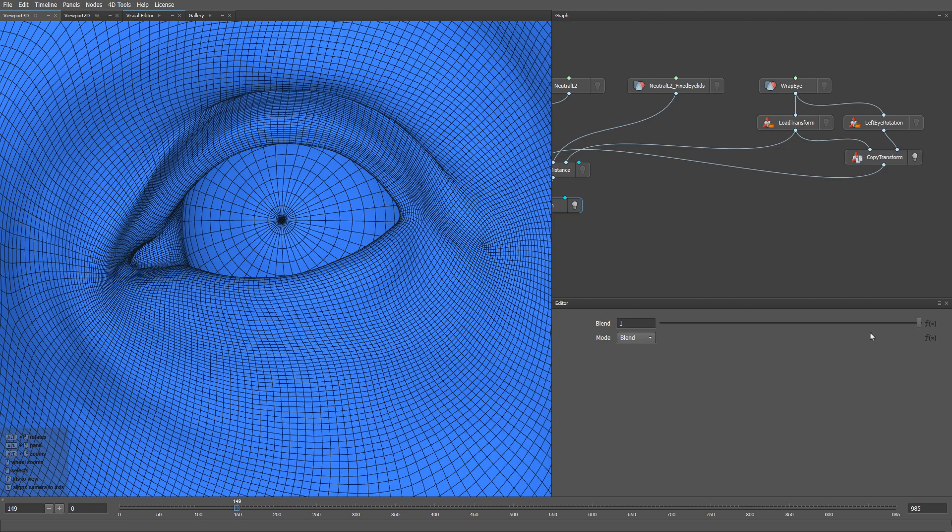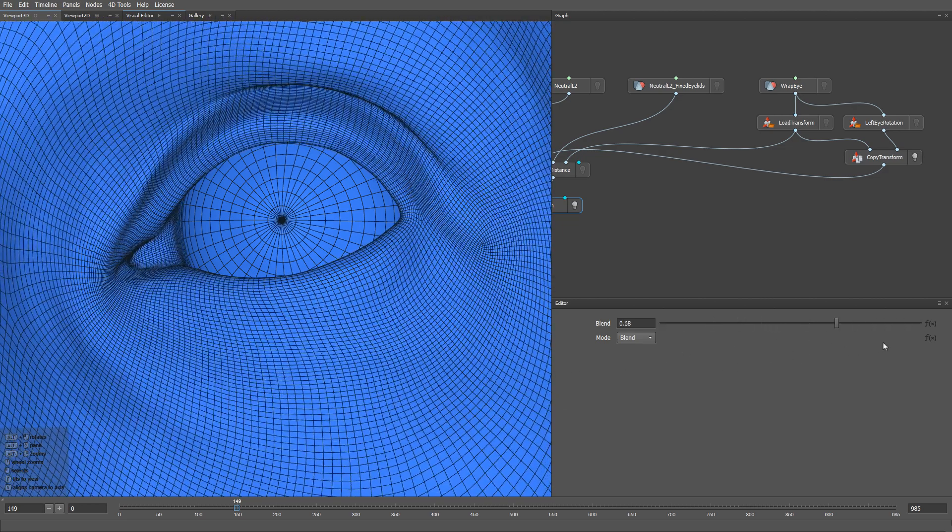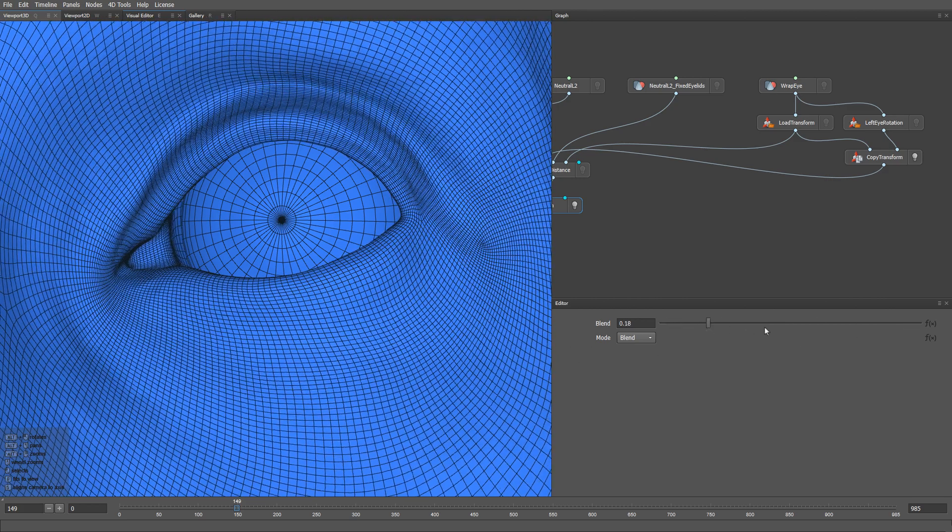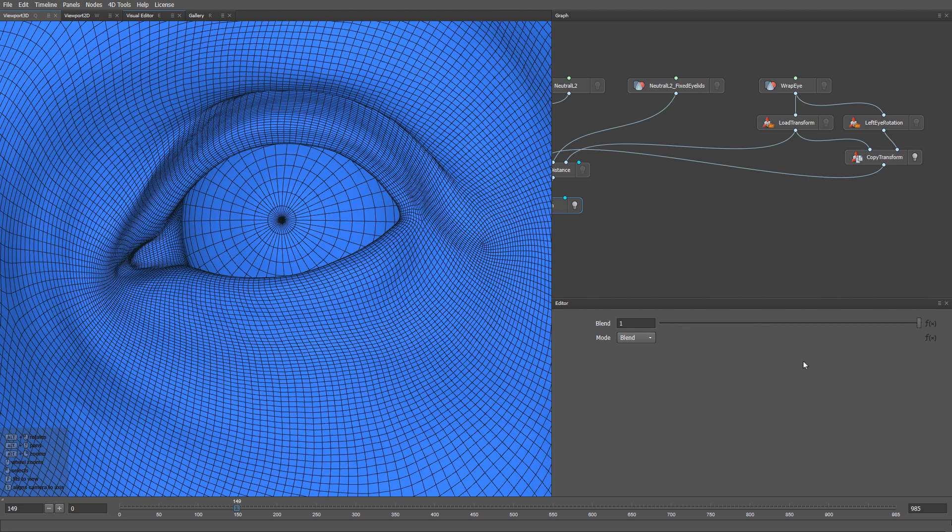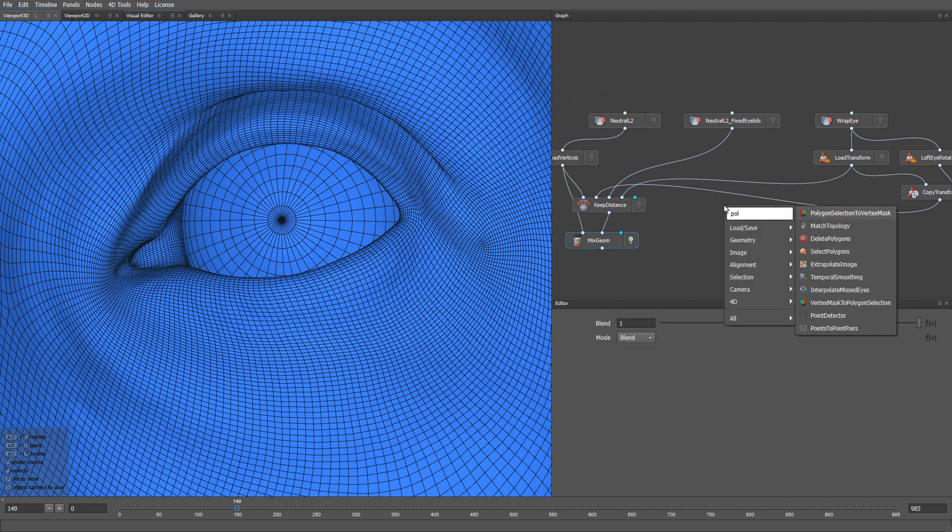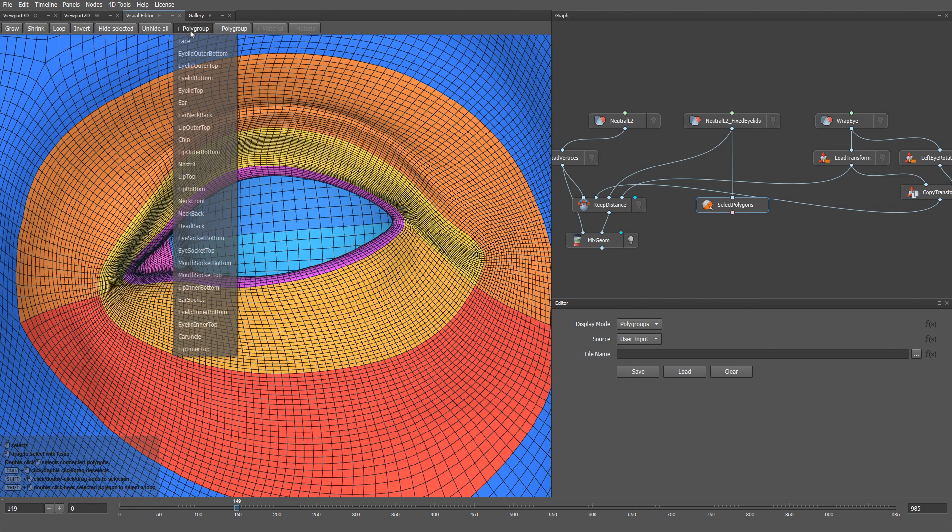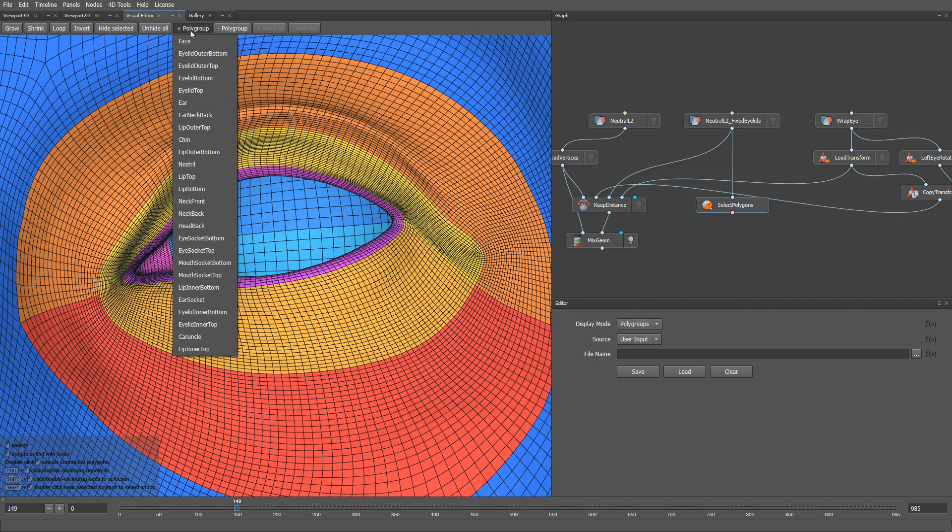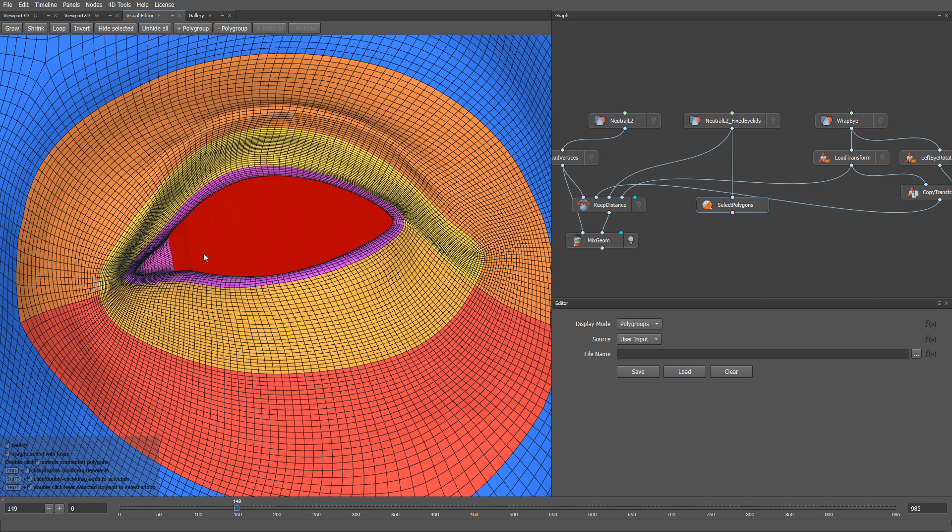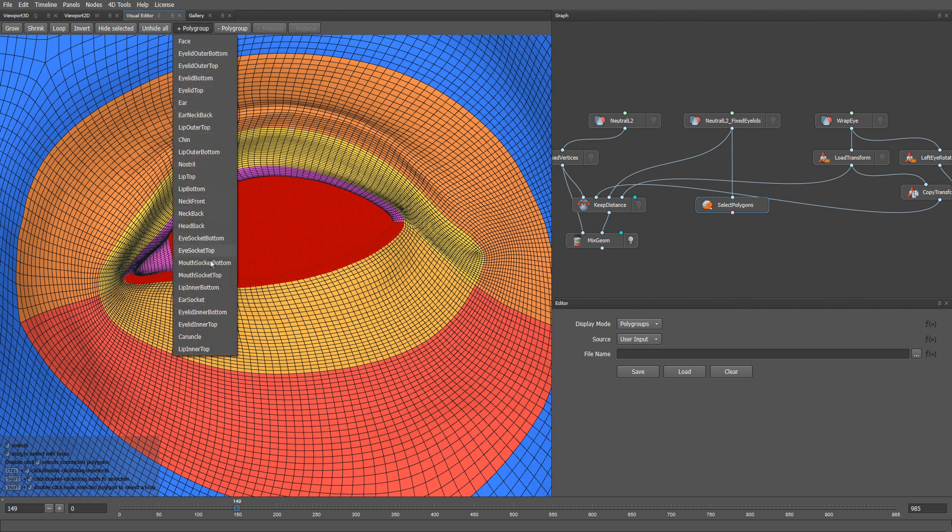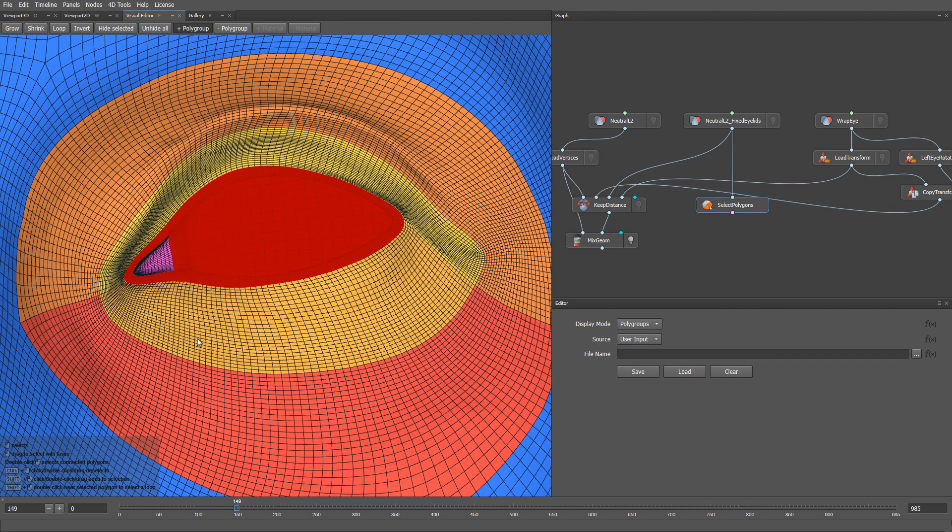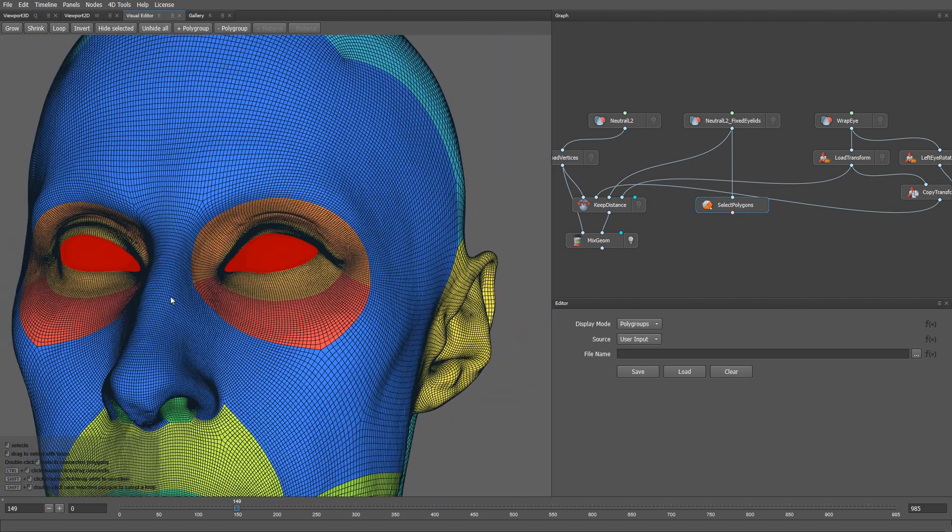Note that for now, the keep distance node affects every vertex of the face. We can limit this effect so that it only affects the edges of the eyelids. To do that, we can provide the node with a vertex mask. In practice, I prefer to create this vertex mask based on a polygon selection. Let's go ahead and create one. I'm going to use polygroups to select the eye socket, the inner eyelid polygons, and the caruncle. Let's exclude the right eye from the selection for now.